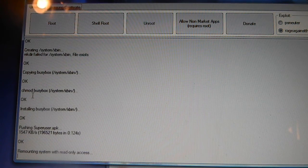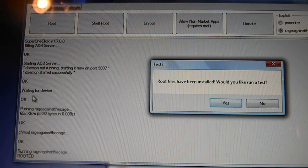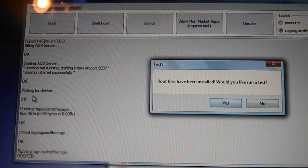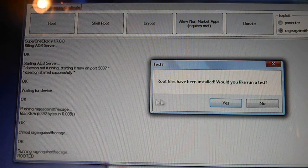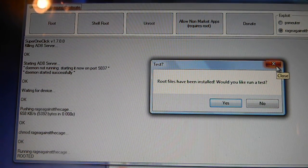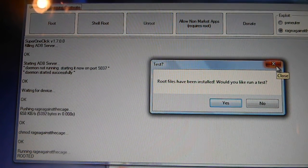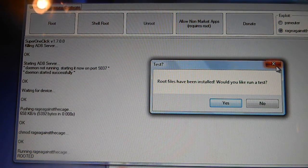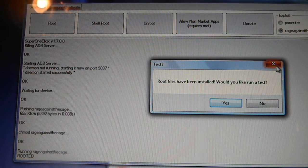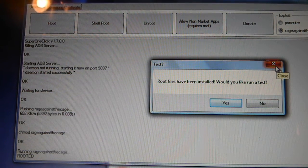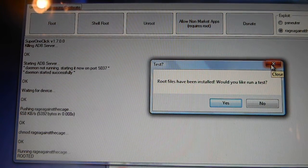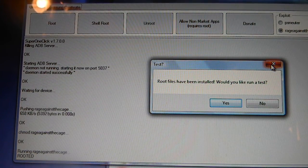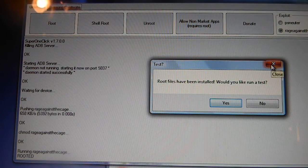Then you'll get a popup message saying that your root files have been installed. Would you like to run a test? I didn't run a test. The only way I found out it was actually rooted was through the Screenit application for screenshots. You can't take screenshots unless your phone is rooted. Before I did this, it asked me for a rooted device.